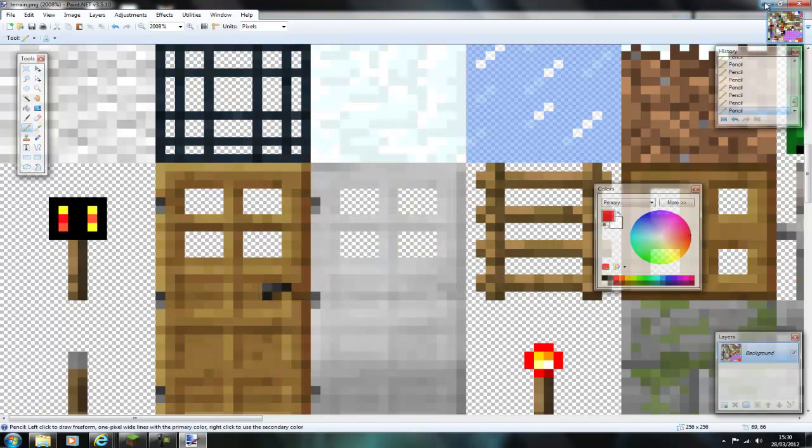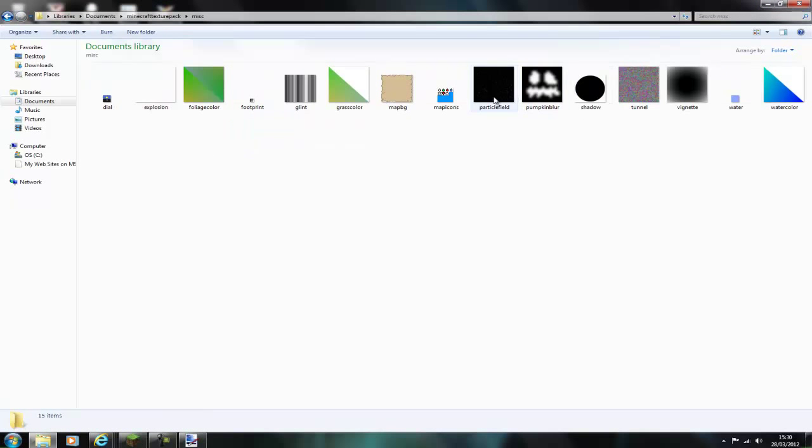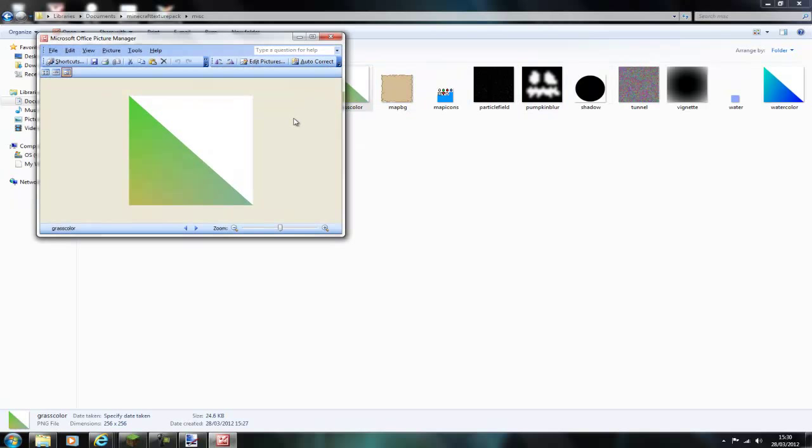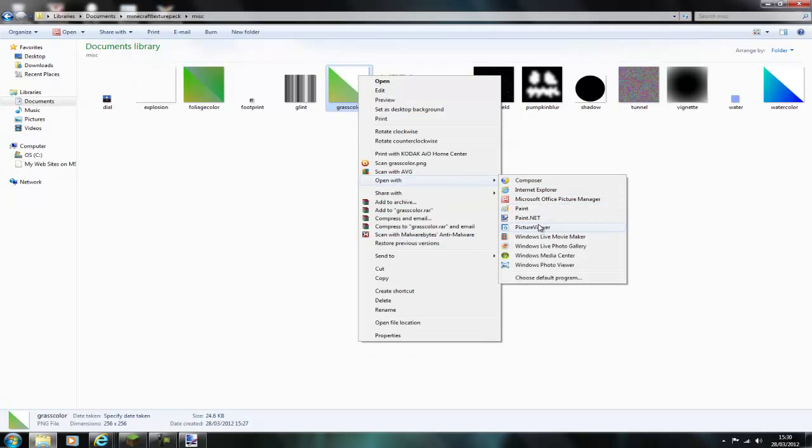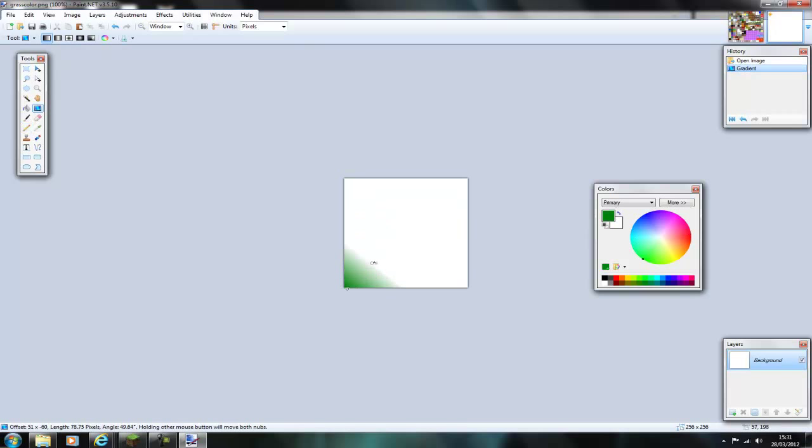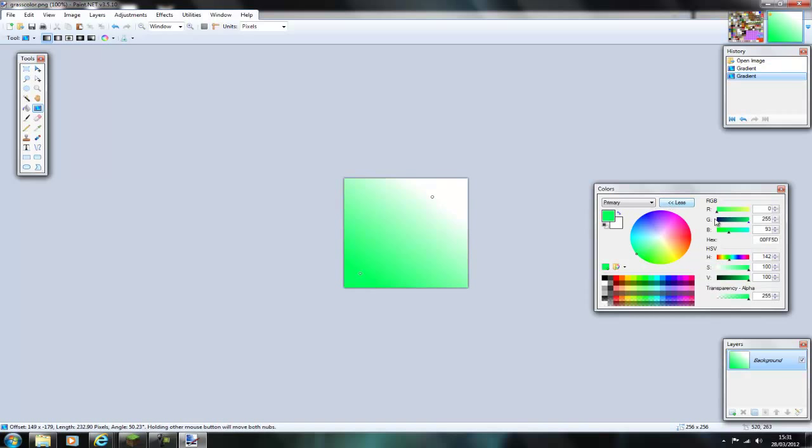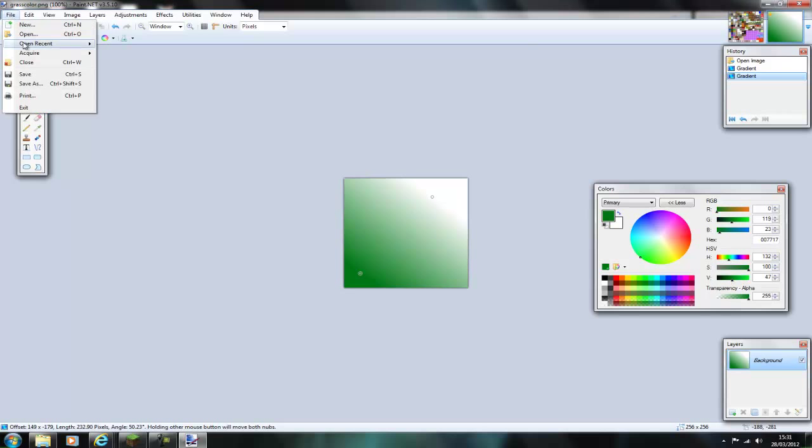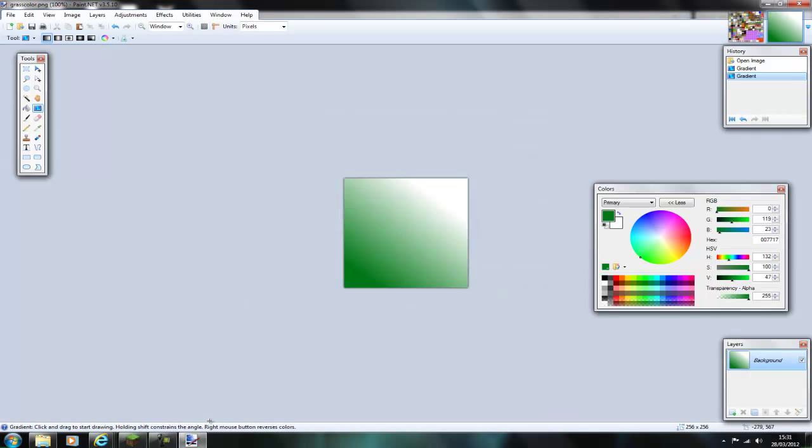Then you can edit the grass color as well, just open up misc and then grass color. Just open it up in Photoshop or paint.net again. Then I will edit the color. You just have to set a gradient color, I have gone for a dark green. So you just choose which gradient you like best and then save it.